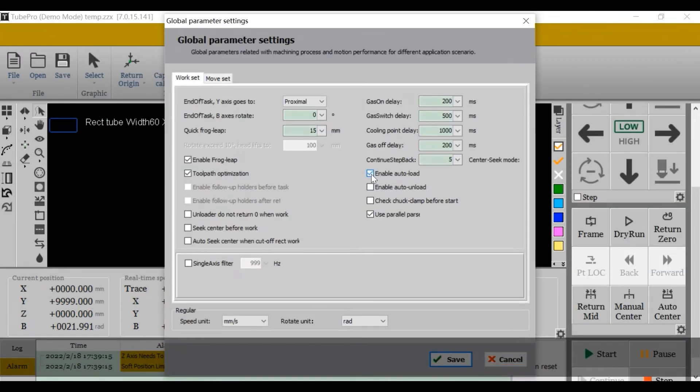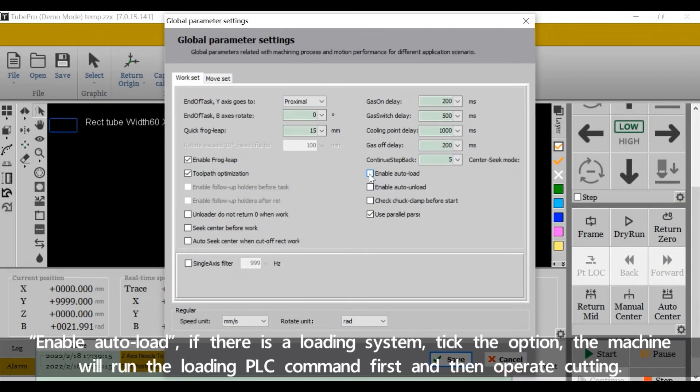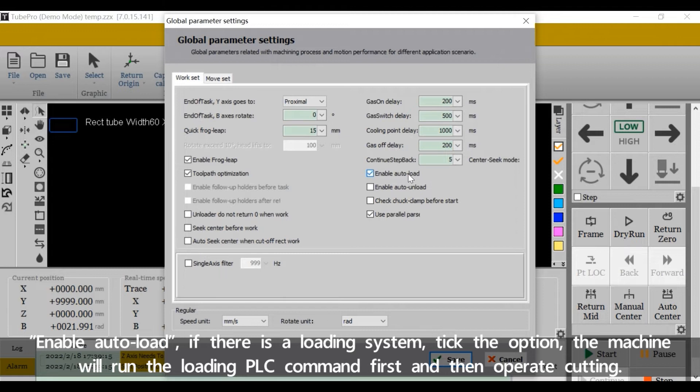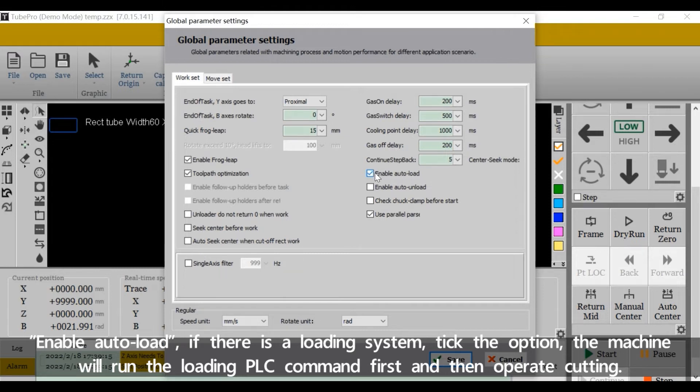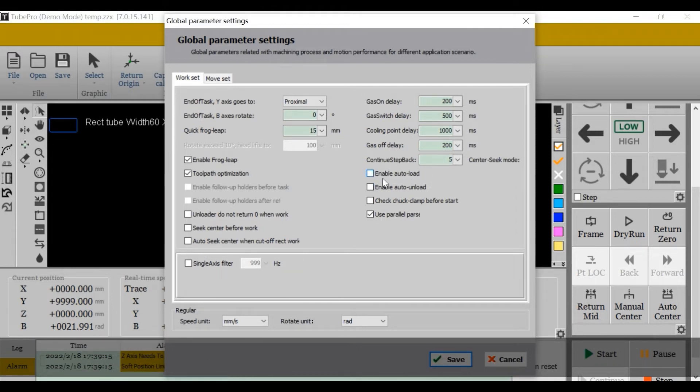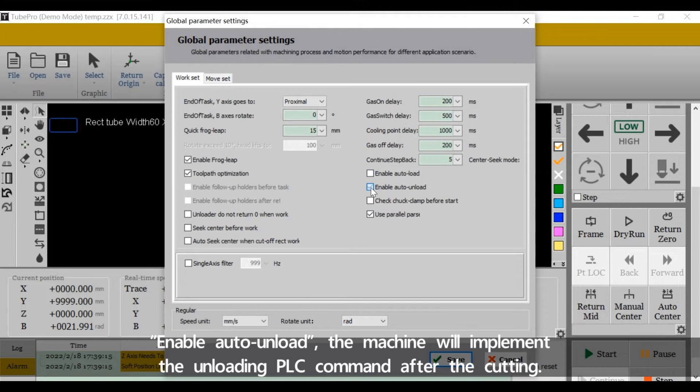Enable auto load: if there is a loading system, tick the option. The machine will run the loading PLC command first and then operate cutting. Enable auto unload: the machine will implement the unloading PLC command after the cutting.